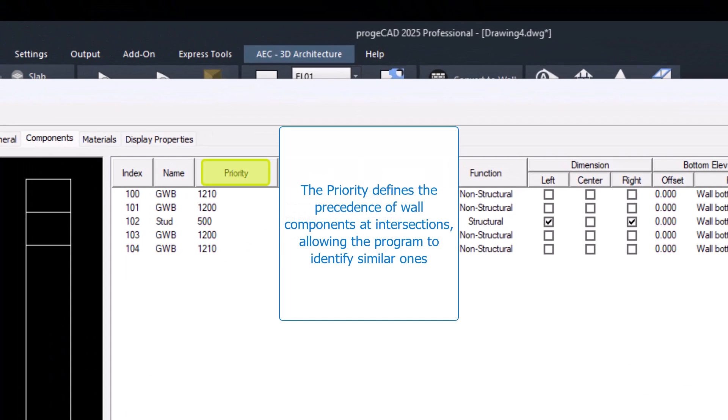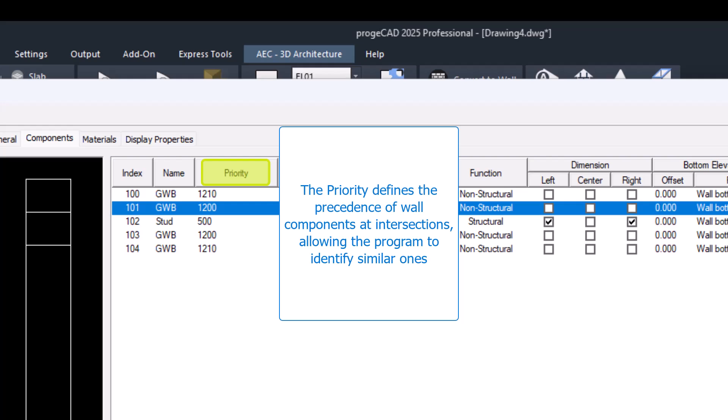The priority defines the precedence of wall components at intersections, allowing the program to identify similar ones.